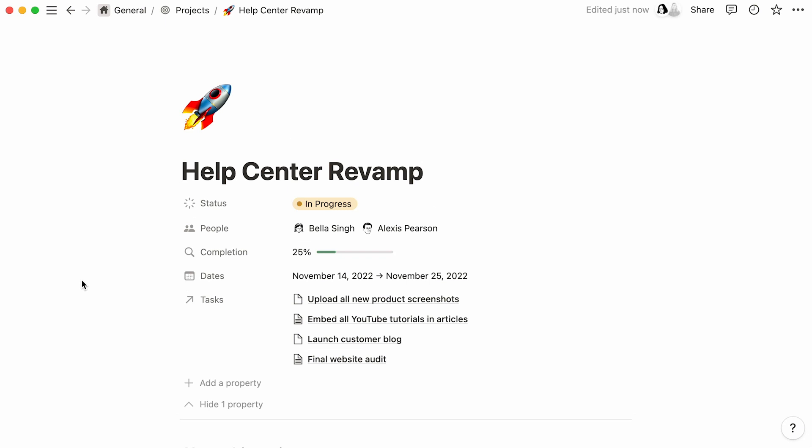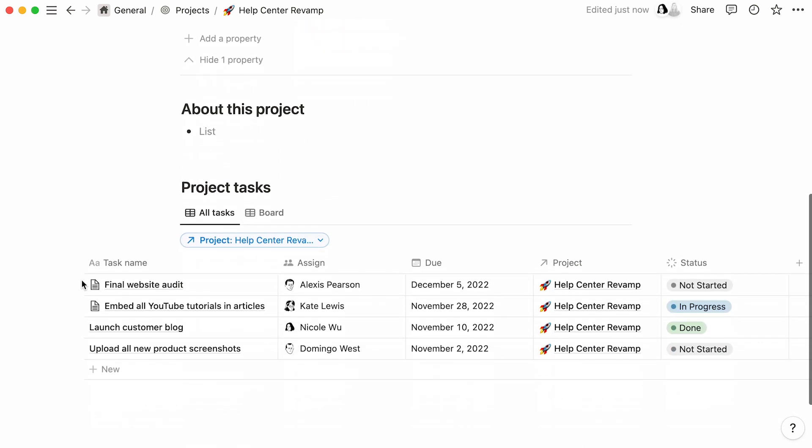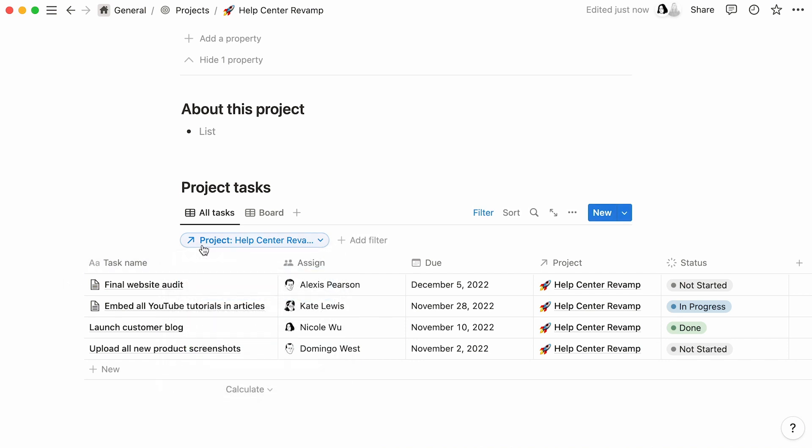Now, if you scroll down your project page, you'll also notice that all Help Center Revamp-related tasks now appear inside this linked database view. This way, you won't have to travel to the Tasks database to get an overview of your project's tasks and properties. You can simply look at them here. For more on linked databases, check out this tutorial.